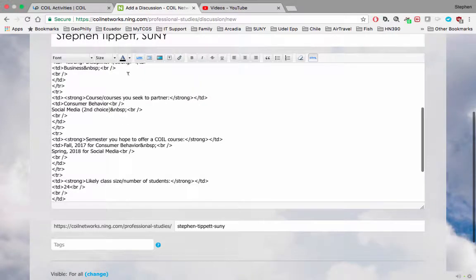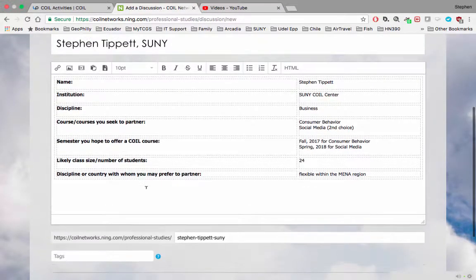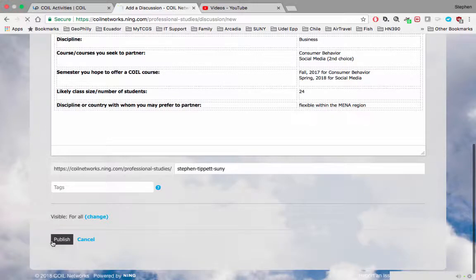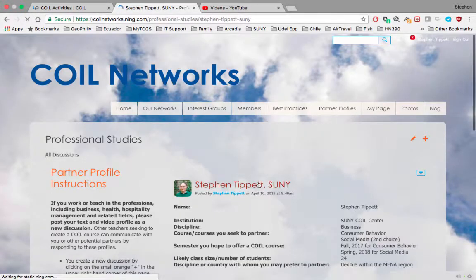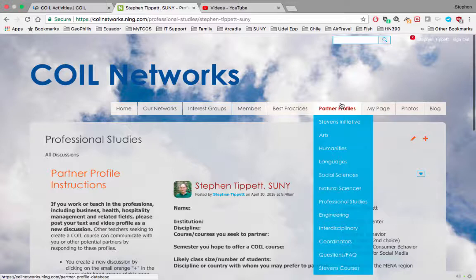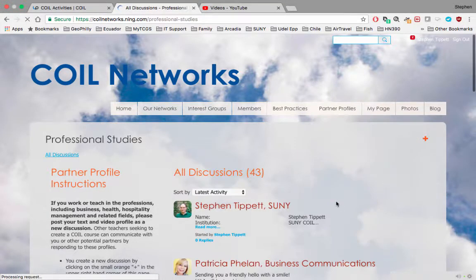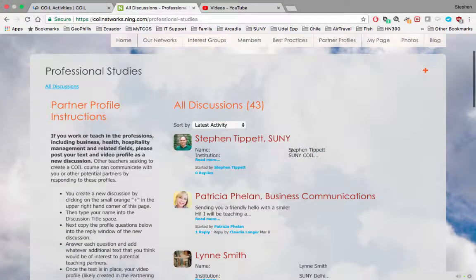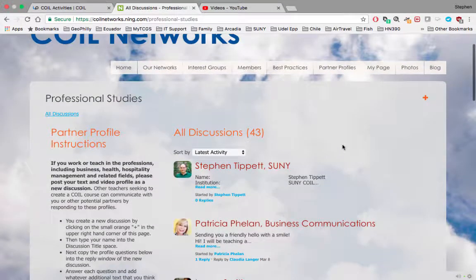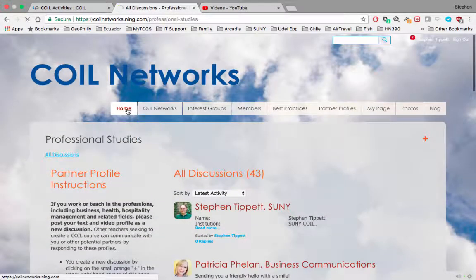That will put your video into your profile. When you publish it, you'll see your profile at the top of the list in the area where you created it. So that's how to create a profile in COIL Networks.